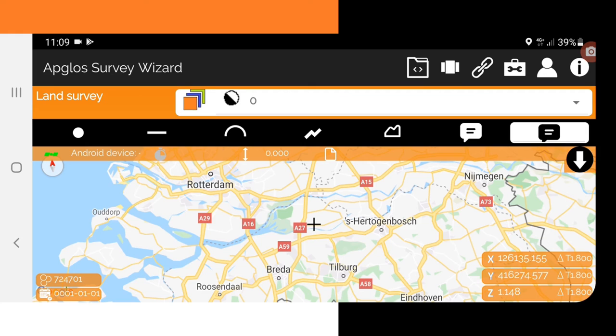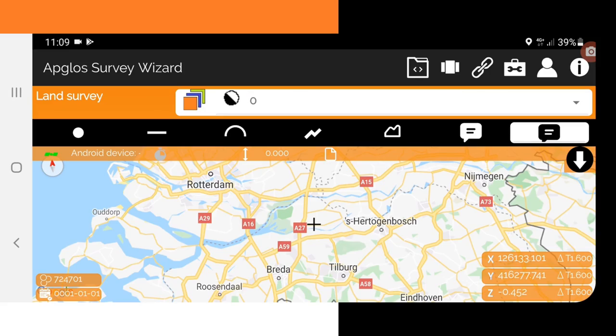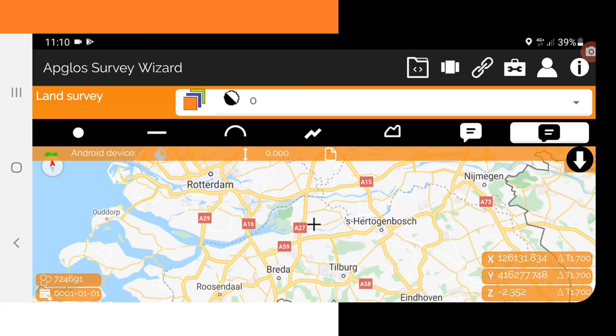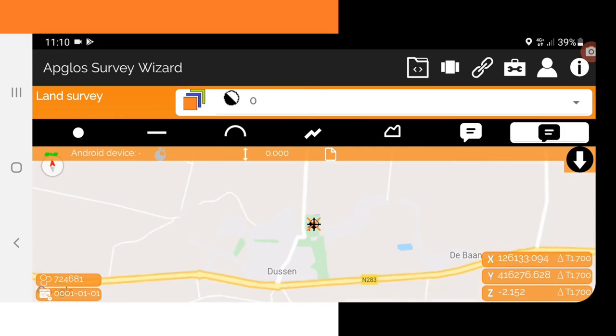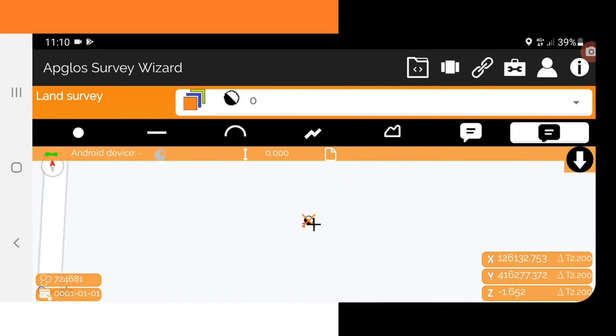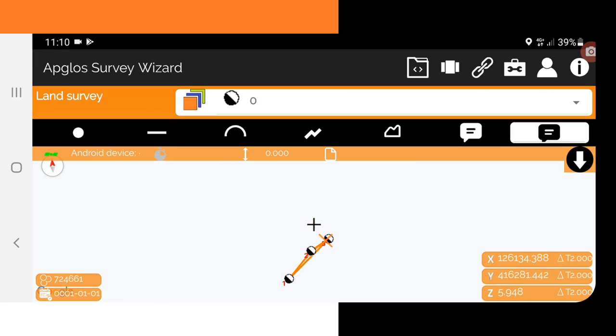I'll tell you a little bit about how Appgloss Survey Wizard works. This is the main screen for land surveying, and in that screen you can survey objects — that are points, lines, arcs, polylines, and polygons. To survey an area with GPS on your phone, you need some buttons in Appgloss Survey Wizard: the point button, the polyline button, and the polygon button. Those are all the buttons you need for land surveying an area with GPS on your phone.